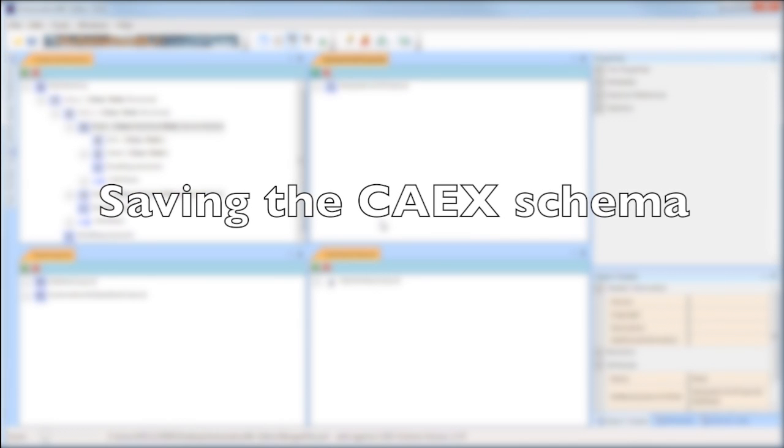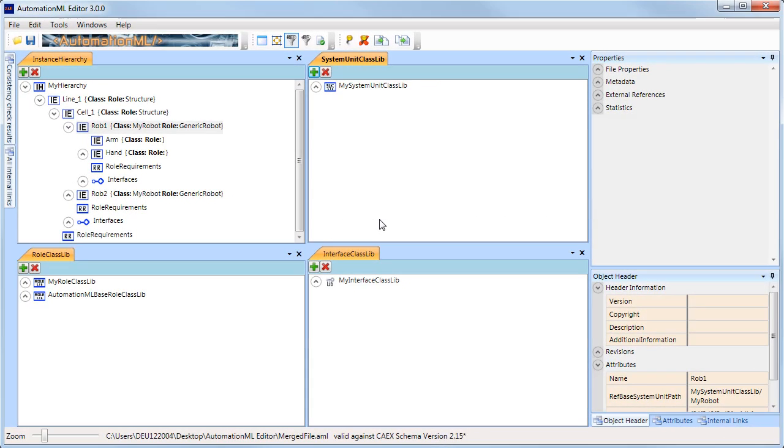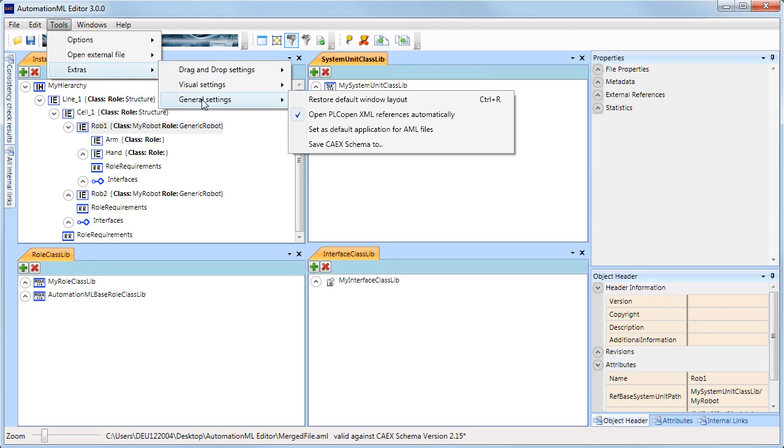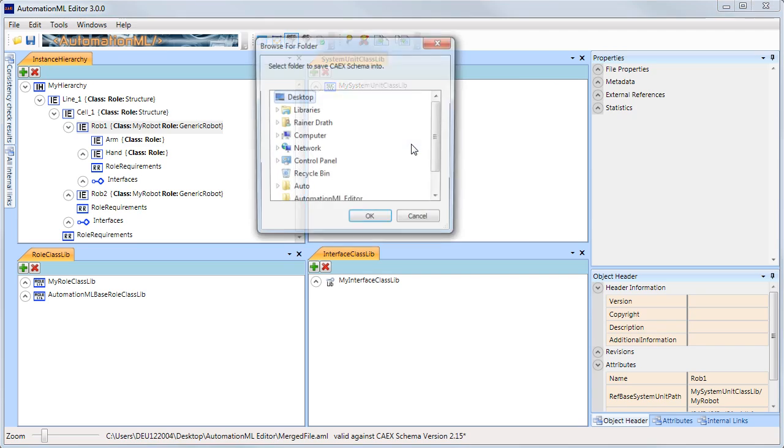CAEX files require schema. This allows checking the CAEX file against the schema rules. If you don't have the schema, the AutomationML editor allows saving the schema to any folder you like, as often as you like.